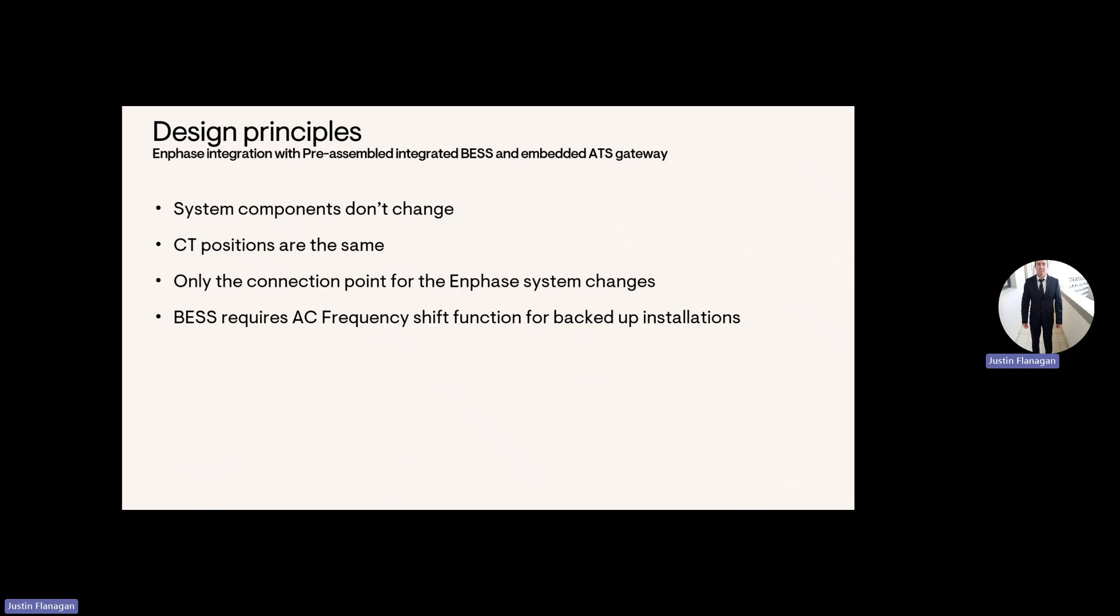And then design principles. So system components don't change with Enphase. The CT positions are the same. Only the connection point for the Enphase system changes. So that will be connected onto the generator input of the SunSync hybrid inverter. And the battery requires frequency shift function to be AC coupled.